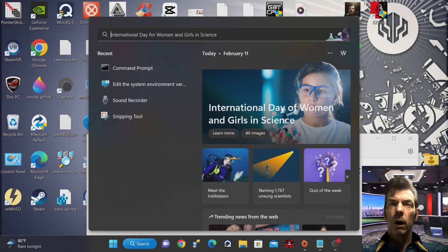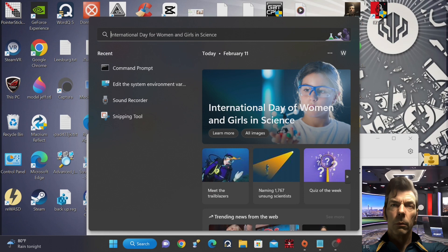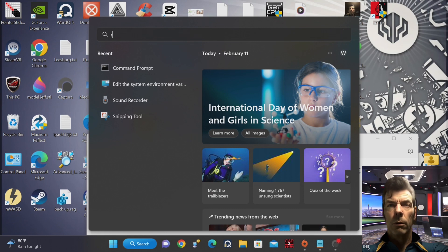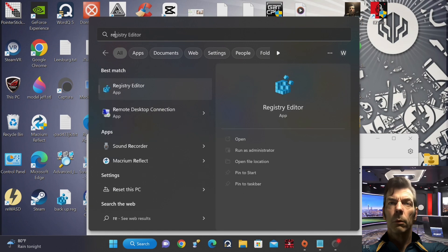Let's start by opening the Windows registry. To do this, press the Windows key and R key on your keyboard, then type in regedit and press Enter. You will be prompted with a User Account Control UAC prompt, warning you about modifying system settings. Click Yes to proceed.